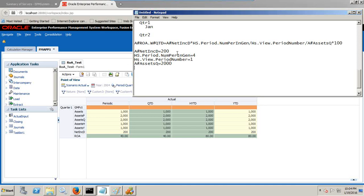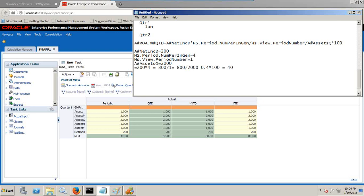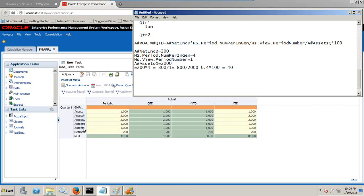Multiply by 100. Let's calculate: 200 into 4 equals 800 divided by 1, it remains 800, divided by 2000 becomes 0.4, multiply by 100 it's 40 percent. Therefore QTD ROA is 40 percent. In a similar fashion you can calculate for asset for half year and for asset whole year - ROA for periodic, QTD, HTD, and YTD. That's it for today.